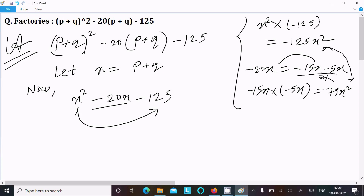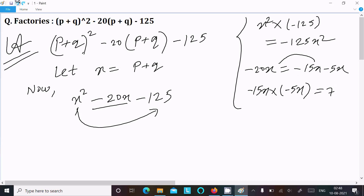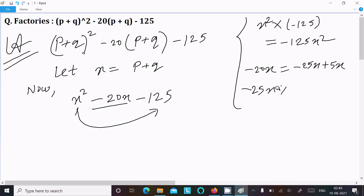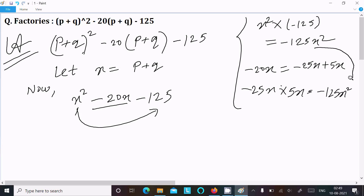Since that combination is not the same, we cannot use it. So instead of minus 20x we can write minus 25x plus 5x — if you add these it equals minus 20x. And when I multiply minus 25x by 5x it equals minus 125x². These two are the same, so we can take this combination.